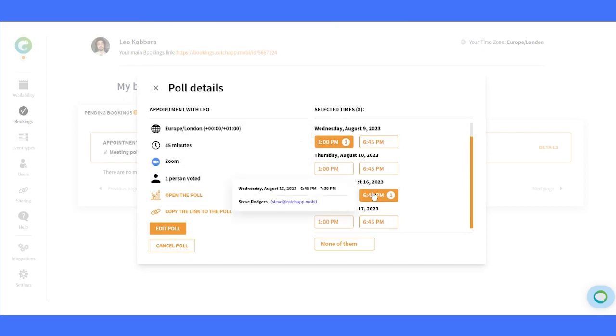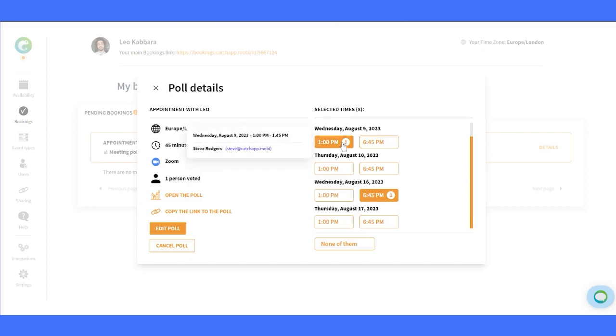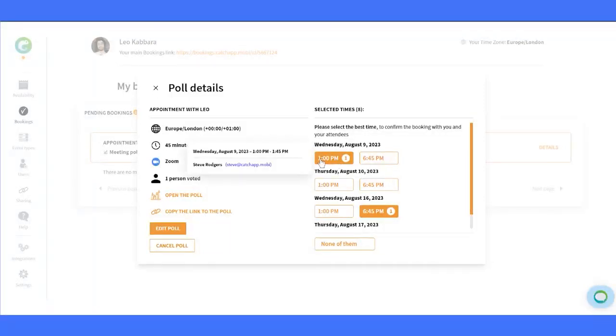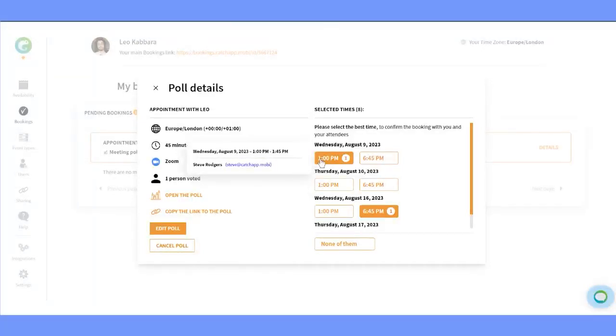And there you have it. Voting on Sessions is an amazing feature that allows hosts to find the most suitable meeting time for all attendees. It's a fair and efficient way to schedule meetings that suit everyone's availability. So go ahead and give it a try in your next event.